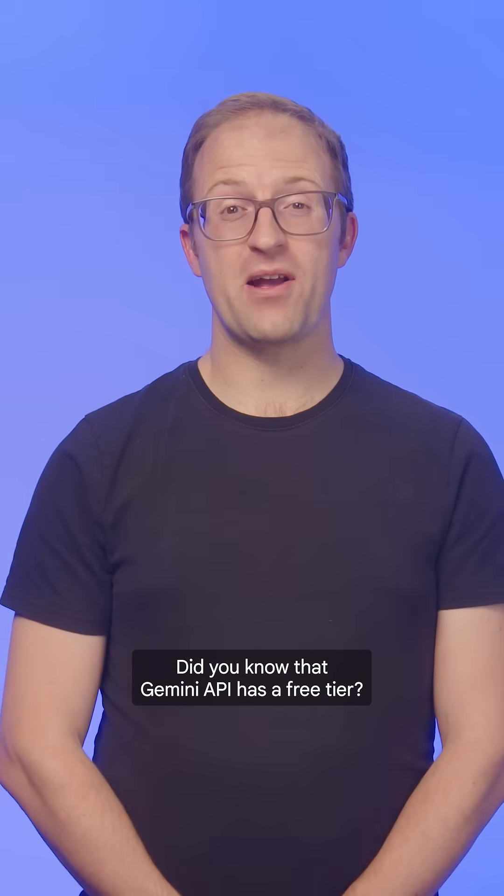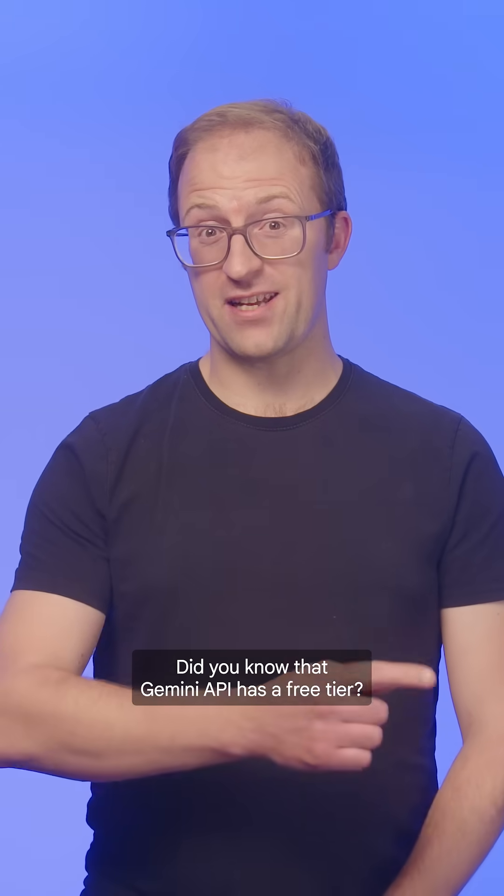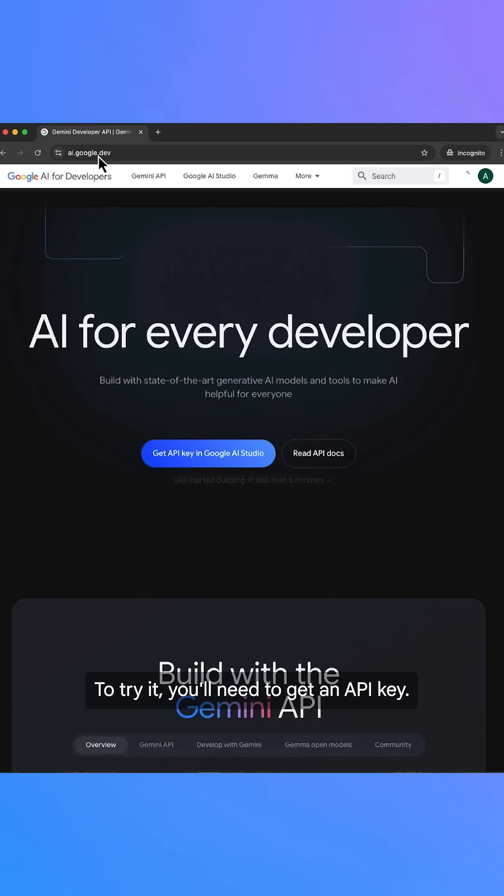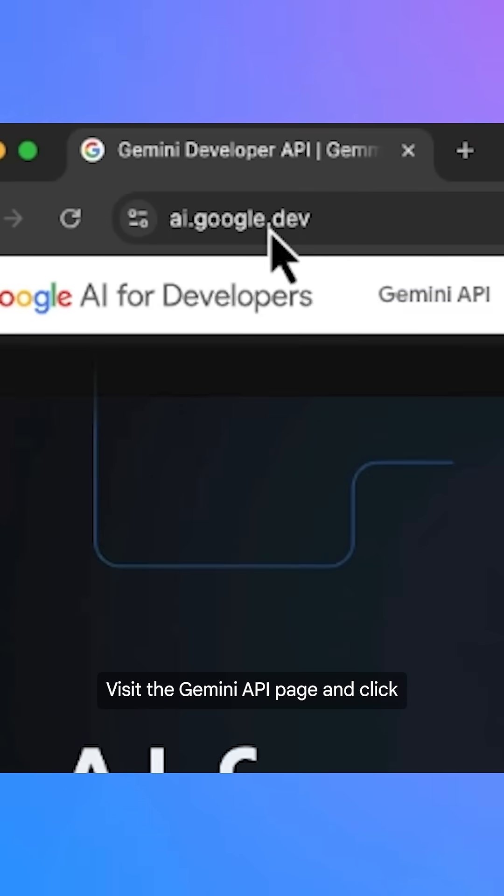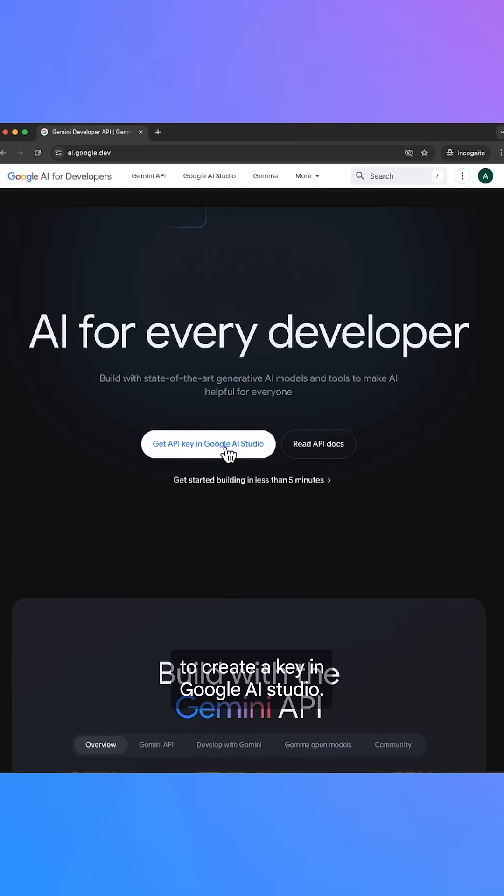Did you know that Gemini API has a free tier? To try it, you'll need to get an API key. Visit the Gemini API page and click to create a key in Google AI Studio.